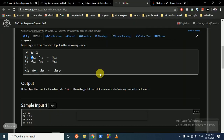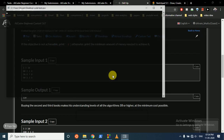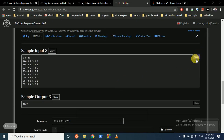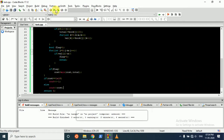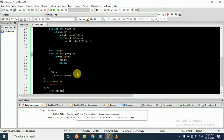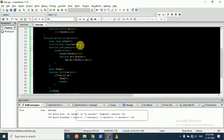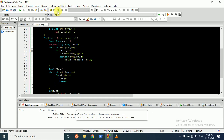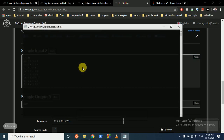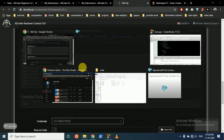Let's run this code. There's some problem — let me fix it. Yeah, actually we had put it here incorrectly. Now it's giving the right answer, so we just have to submit this.